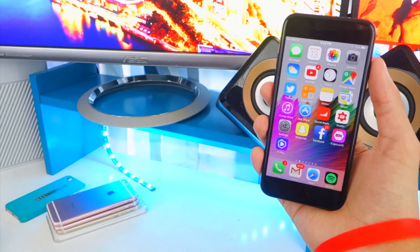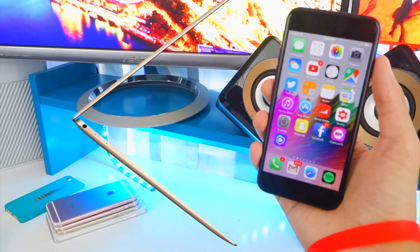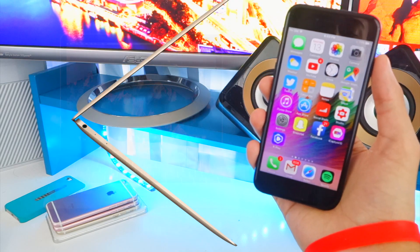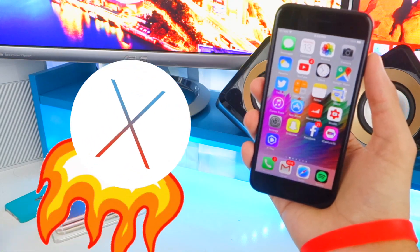Now, today's video I'm going to be showing you guys how to get a mobile version of basically Mac OS X on your iPhone, iPad, or iPod touch. Now, this is kind of going to be a short video, so let's get started.